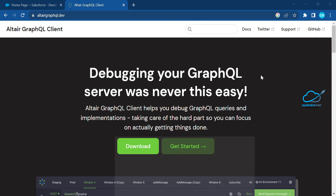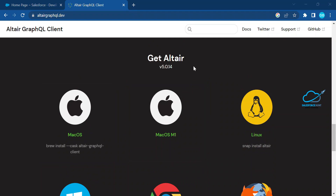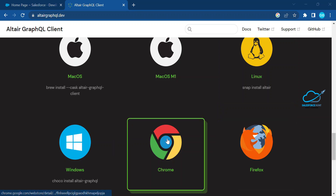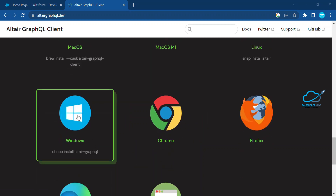So let's get started without any further delay. First of all, you have to go to the Altair GraphQL client website. If you are using the online version you can use it directly, or you can download it from the link for Mac OS, Linux, Windows, Chrome extension, or web version. Based on your requirement you can choose it, but right now I'm using the Windows version.